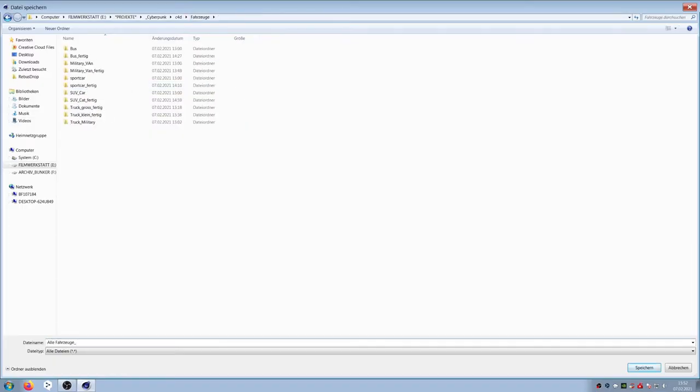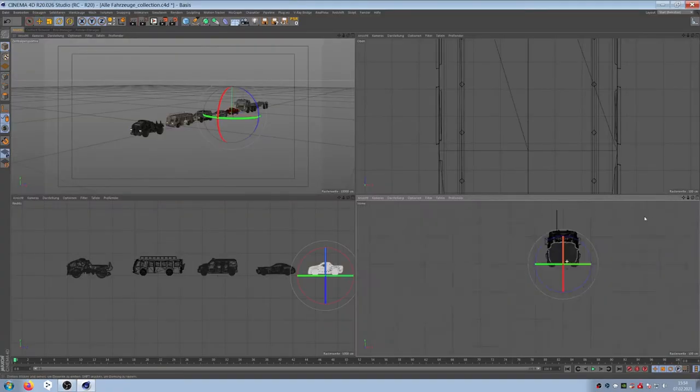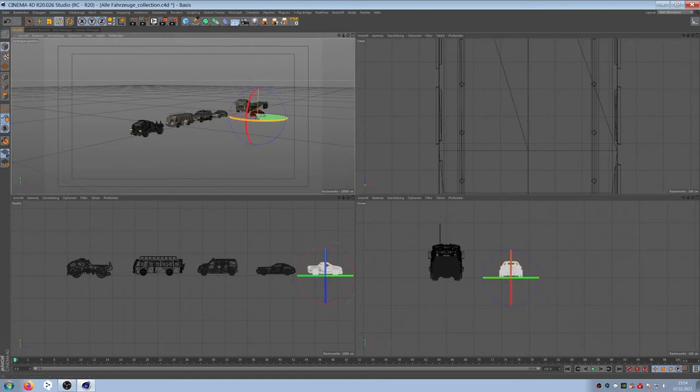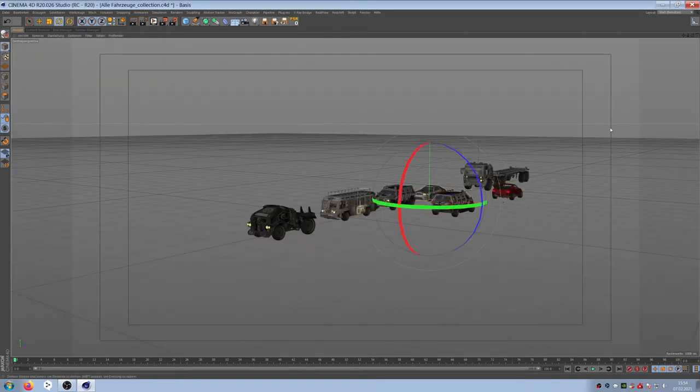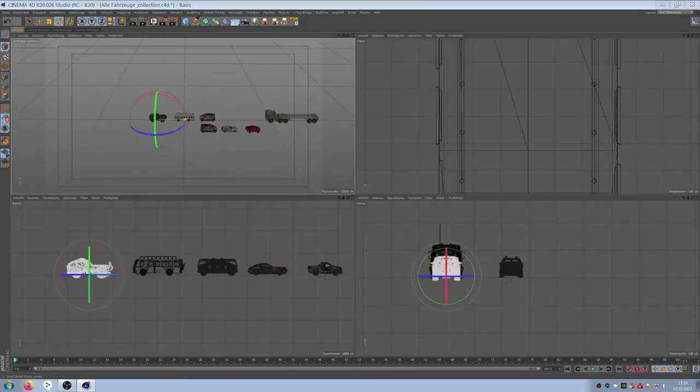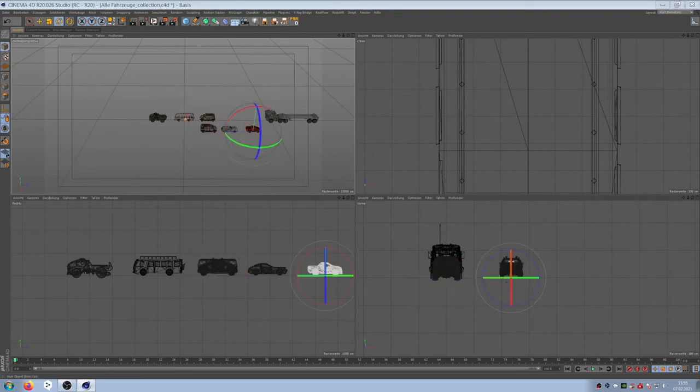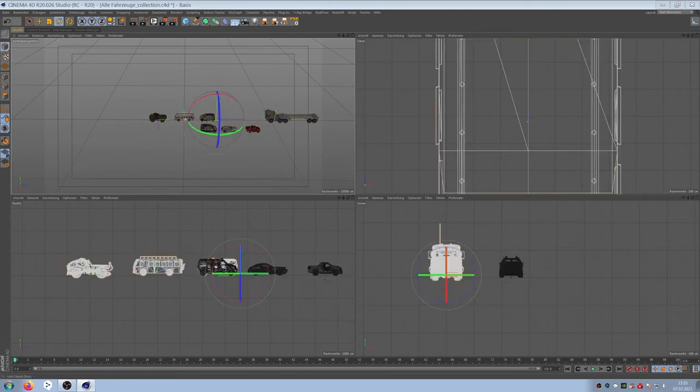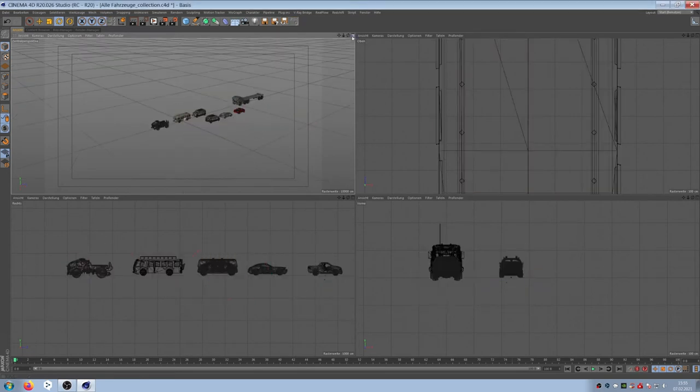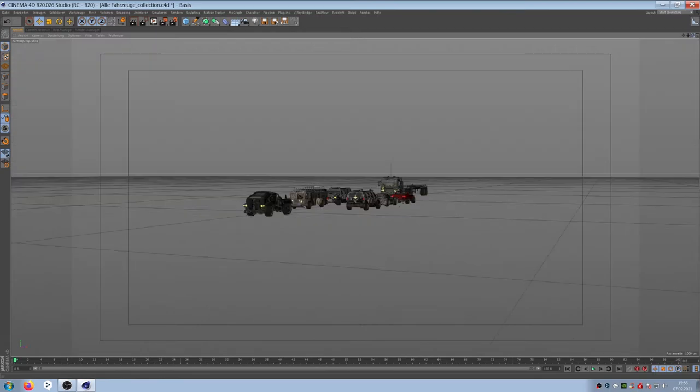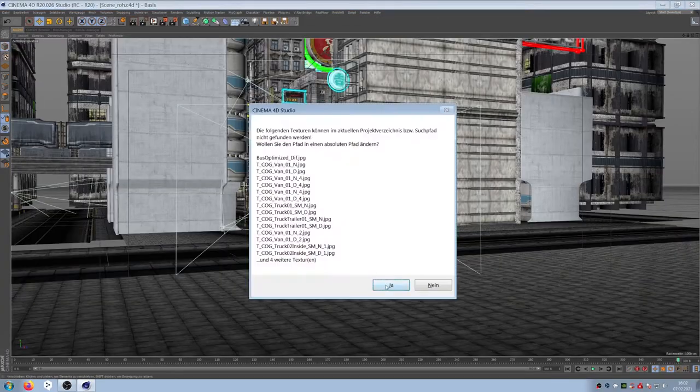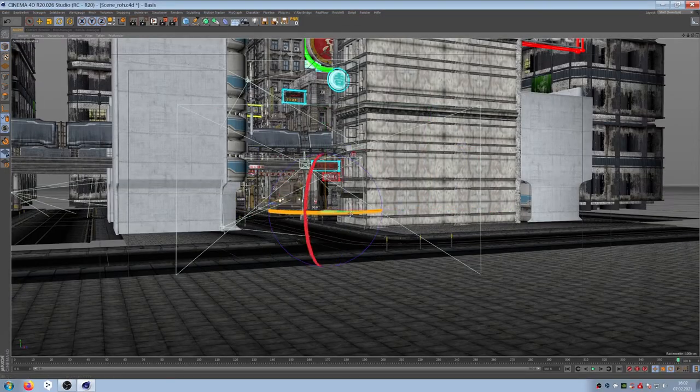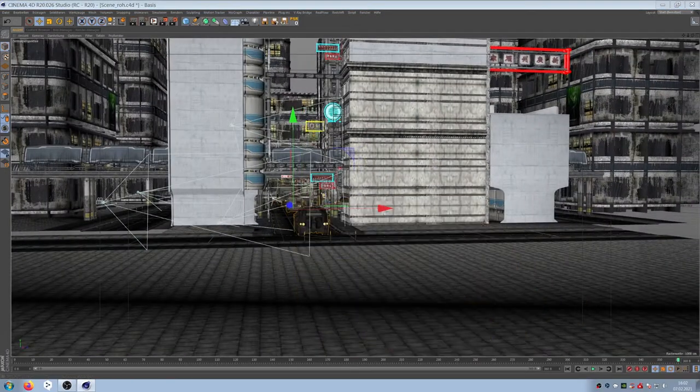To save time I use some cars twice. This is not really noticeable in the scene. Now it's time to import our cars into the main scene.